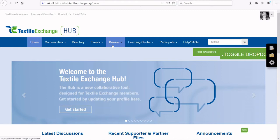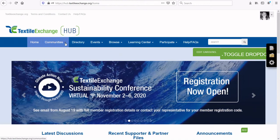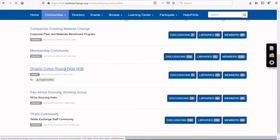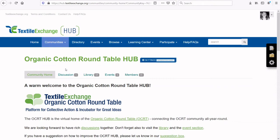Once logged in, you can access the OCRT Hub by clicking the Community tab and then My Communities. You should see the OCRT Hub listed there. If you have any problems accessing the OCRT Hub, please contact us at ocrt.textileexchange.org.